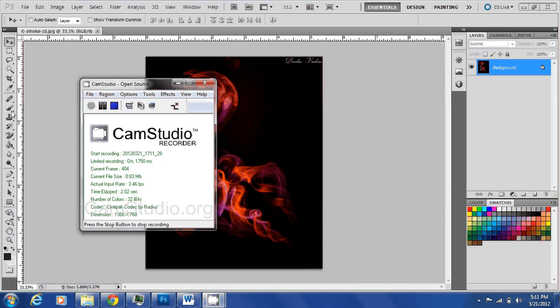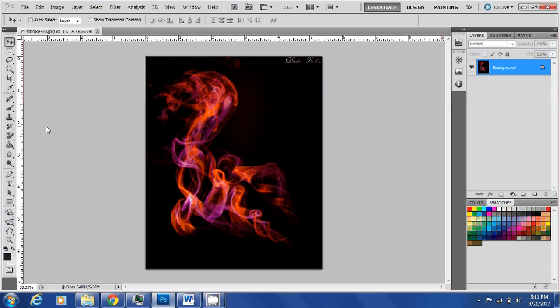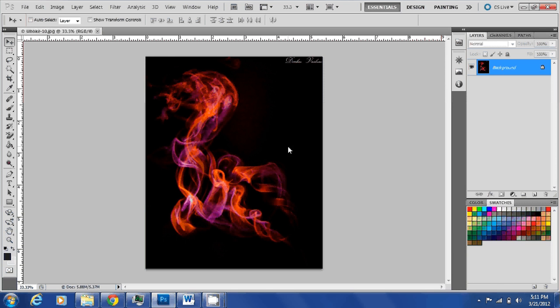Hey guys, this is Darshan again with a small trick about how to create a firebird out of this smoke photograph that I took last night. This is a smoke photograph that I captured last night.